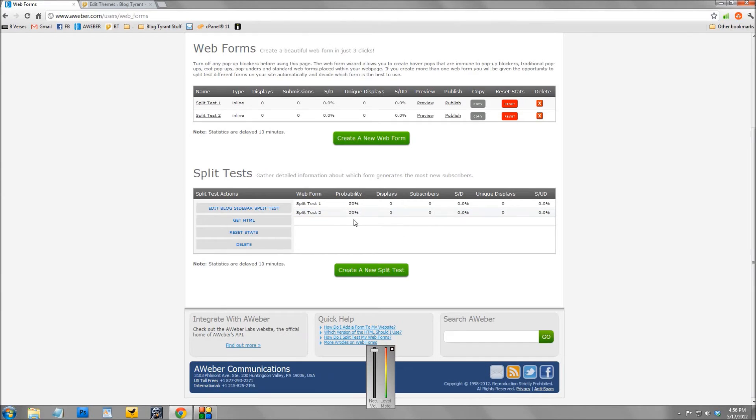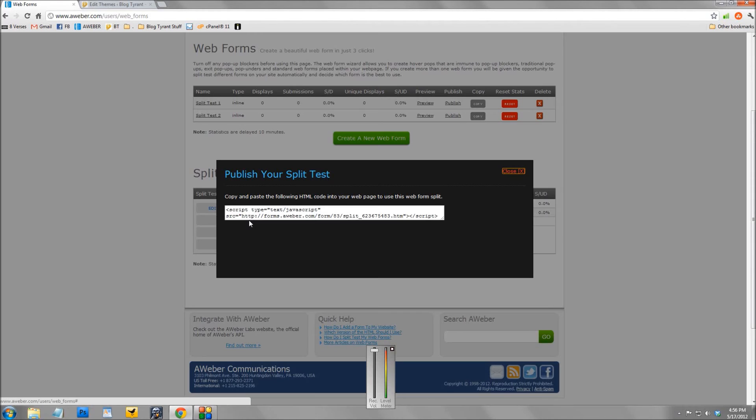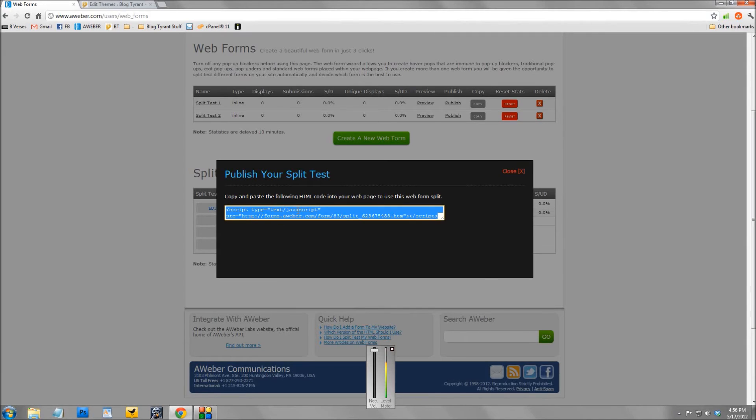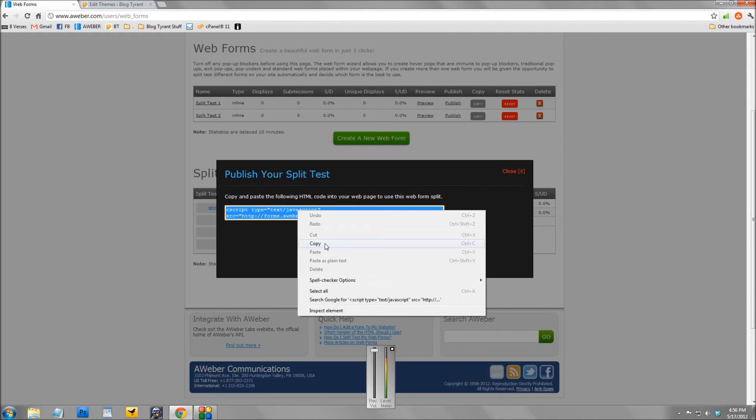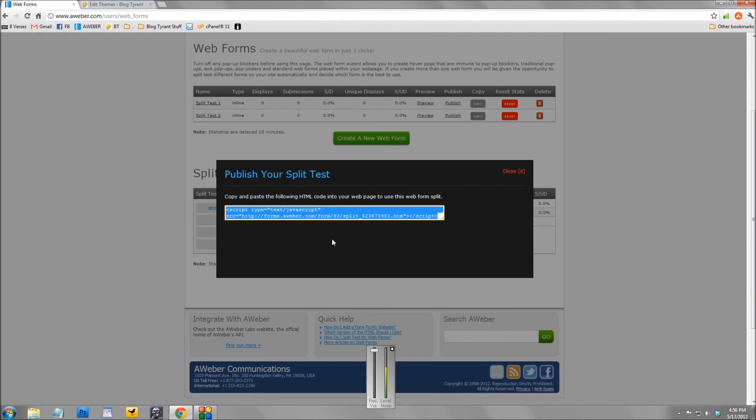So once you've created the split test, all you've got to do is go get HTML, click that, and it gives you this HTML here. So you just click it, copy, right click copy, and all you've got to do is paste this HTML code into your blog somewhere.